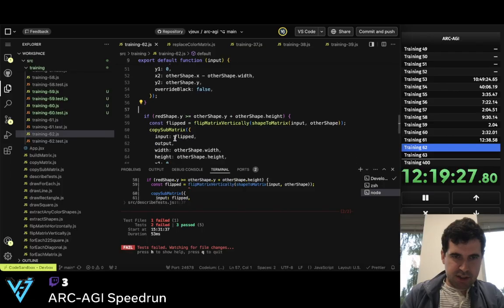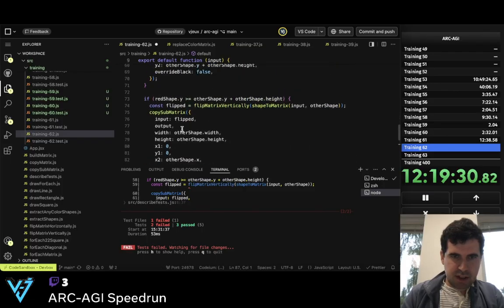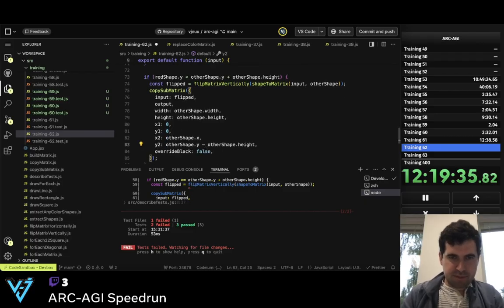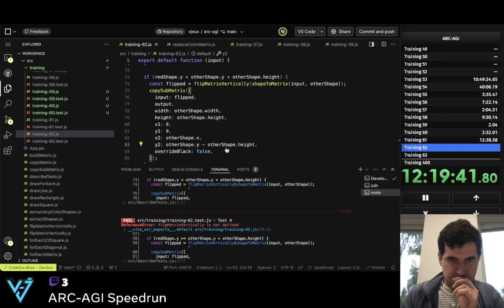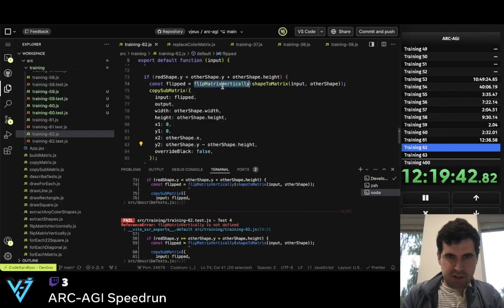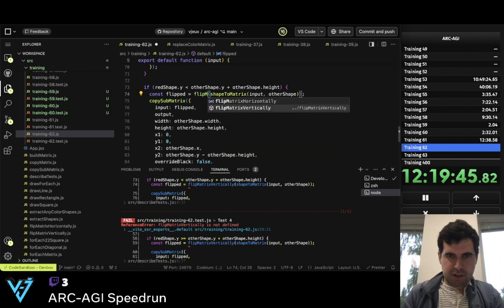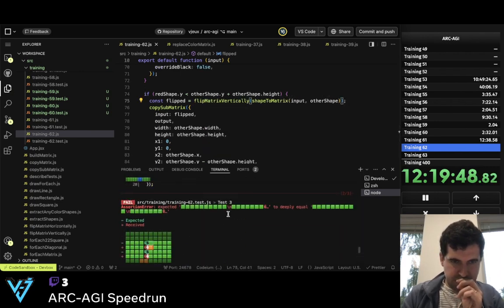And so now I just need to do this one more time. And so now if it's below — so now this is minus. Flip matrix. Two passed.